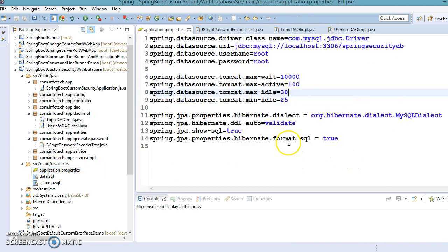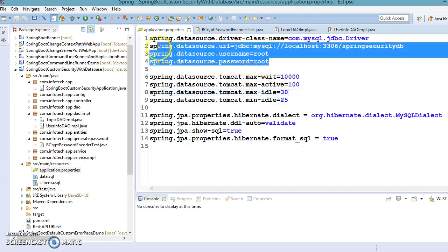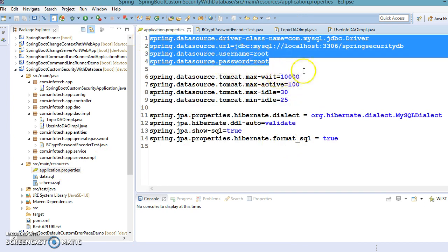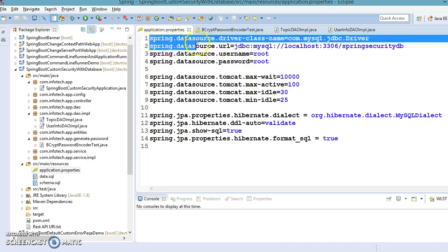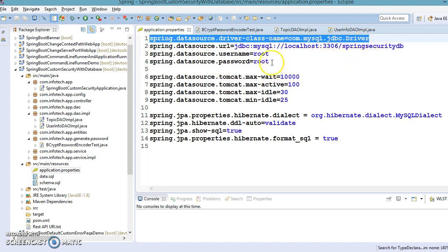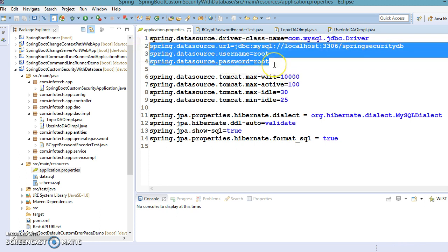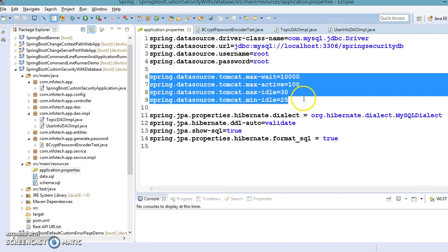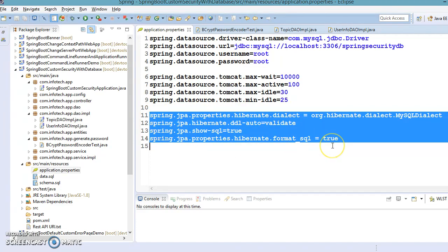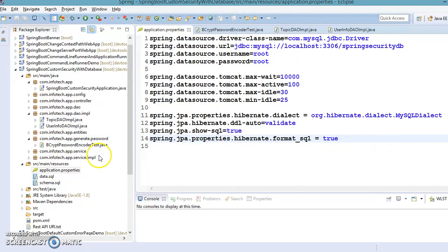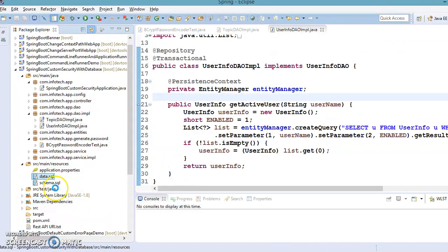In application.properties we have database-related configuration like driver name, database URL, username, and password. Specifying the driver class name is optional but the database URL, username, and password are required. Some properties are declared for the Tomcat connection pool, which are self-explanatory, and the rest of the properties are related to Spring JPA and Hibernate.